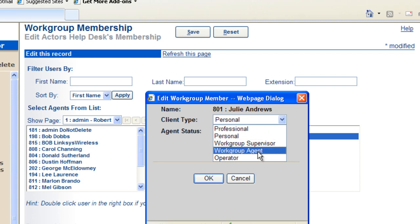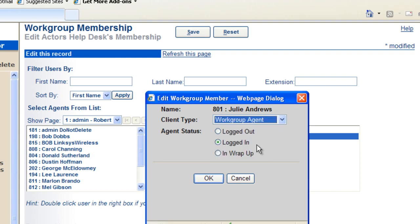Now typically, if they have a workgroup agent client type, logging in and logging out is something the agent will do.